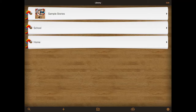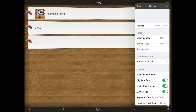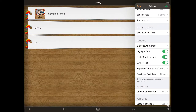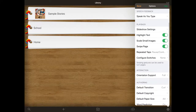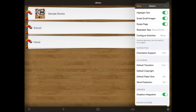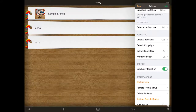And then we've got our cog at the end, which gives us all of our options. So I'm going to click on the cog first because I want to make sure that I've got the right voice installed. As you can see, you can change the volume in here, pronunciation — we'll go through that later. You can change various different things in terms of what the story presents, how the story presents in playback. And you can also do backups and things like that at the bottom as well.